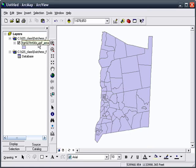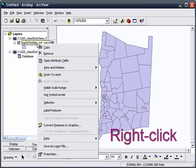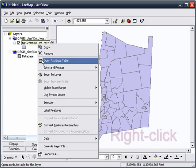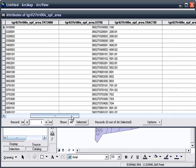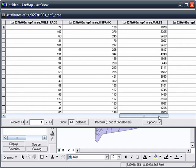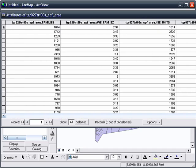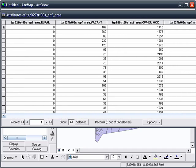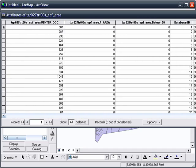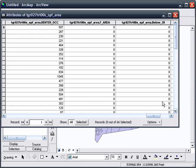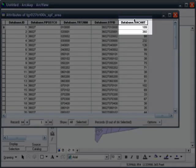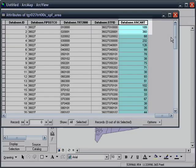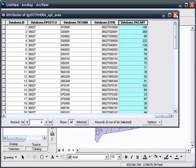Now we're going to make sure that our join worked by right-clicking and opening the Attribute Table. You'll see that the table is now pretty long, and the field names are long, and that means the join worked. But let's also look at the very last column, and it will show us that we have Vacant listed there at the end.